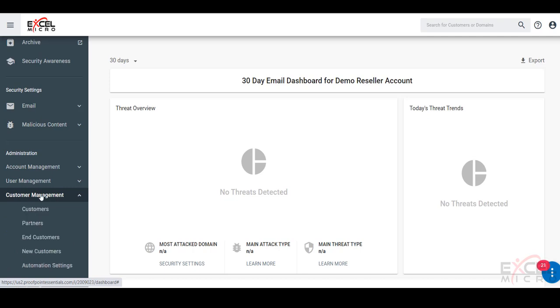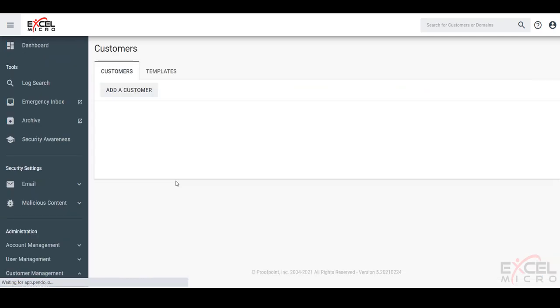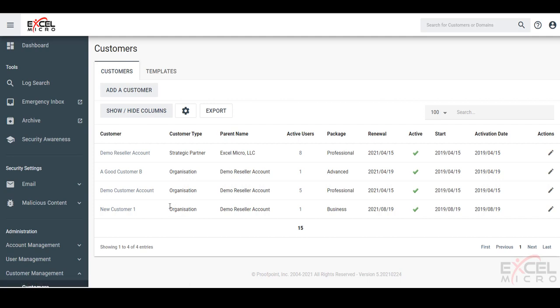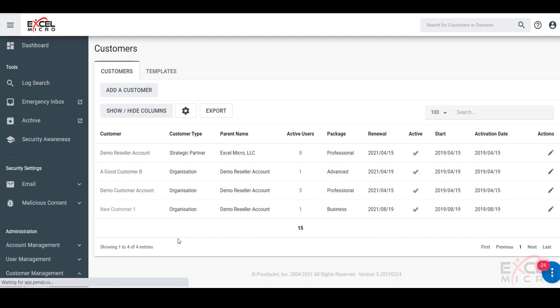From here, let's take a look at our customers and find the customer that we would like to add the security awareness to. Let's find new customer one and drill into this account a little further.